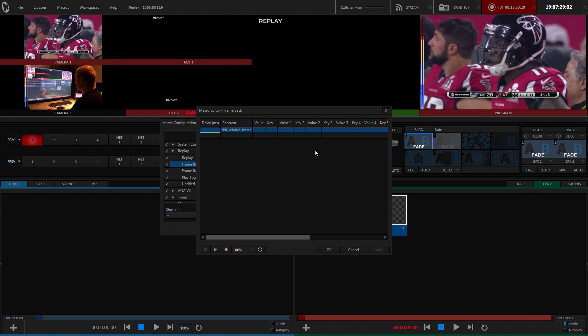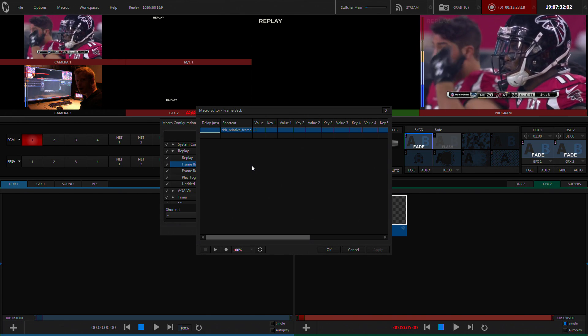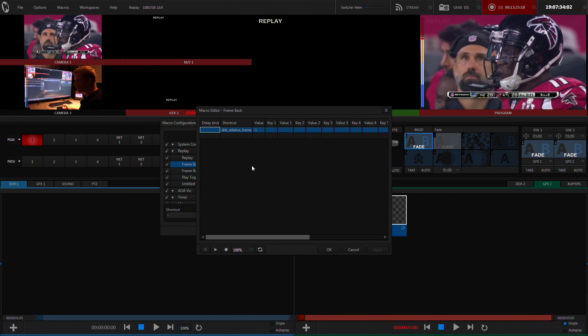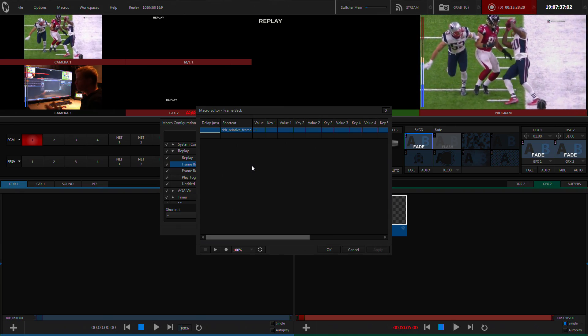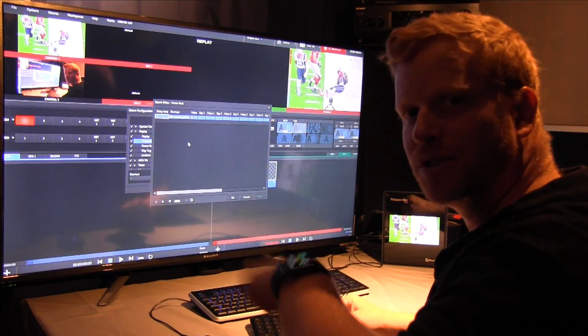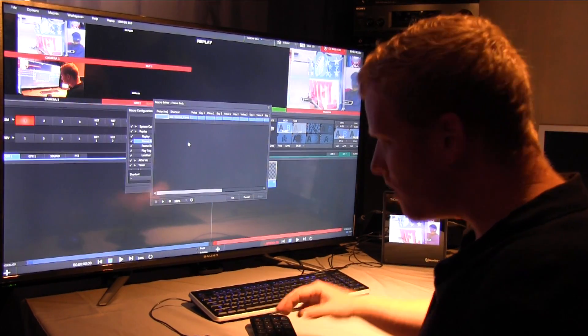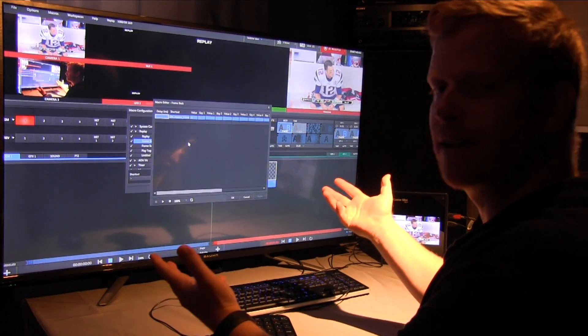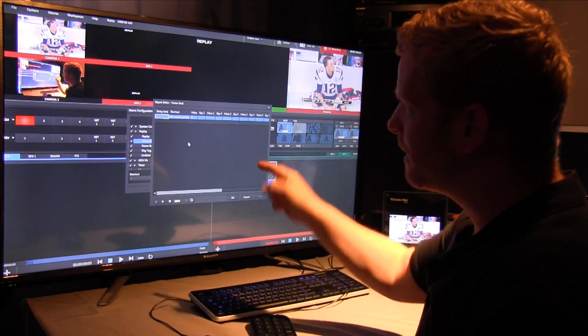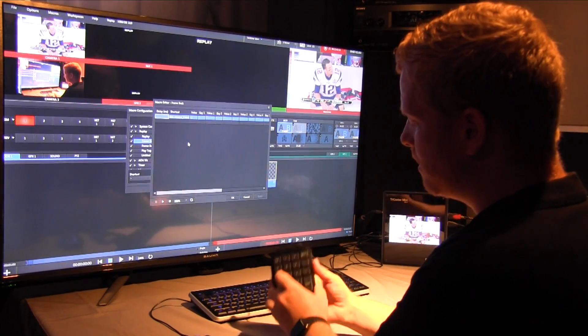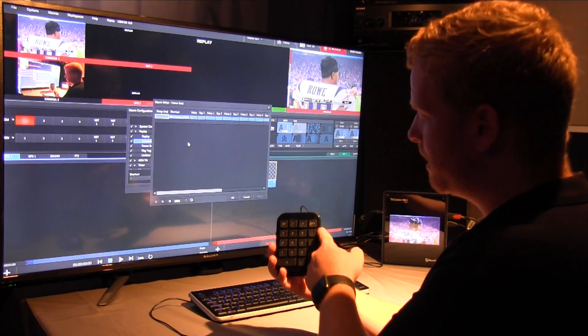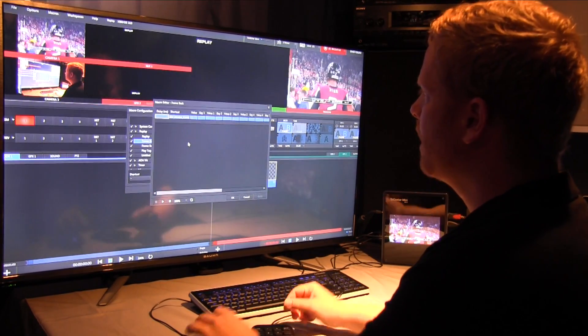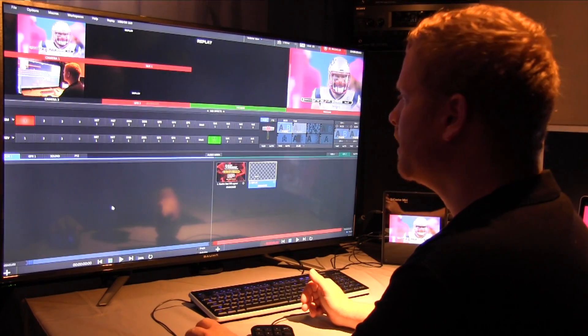The other really cool one is called DDR Relative Frame minus one. And so I've assigned that so we can do frame by frame with a control surface. You could do this with a shuttle. Without a control surface, the functionality doesn't appear in the interface, but there is a macro for it. And so I've assigned that to the negative and the positive, plus and minus here. And so I've got minus one and plus one as two macros.